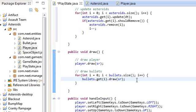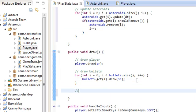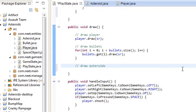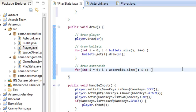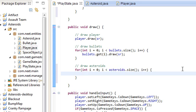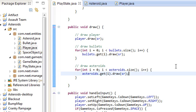In draw, we draw the player, draw the bullets, and now draw the asteroids: for i=0; i less than asteroids.size(); i++: asteroids.get(i).draw(sr). There we go. Let's see if this works.